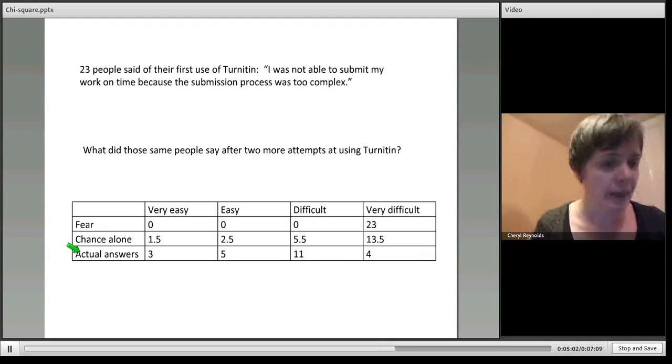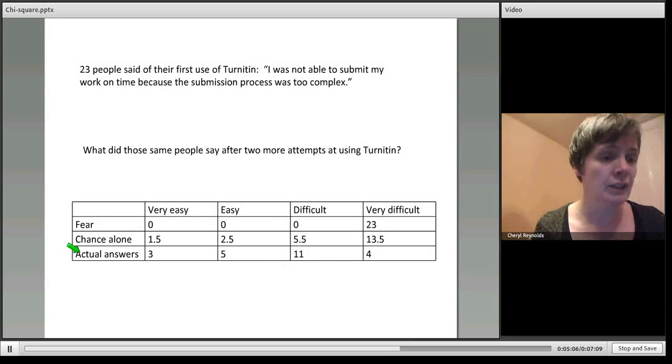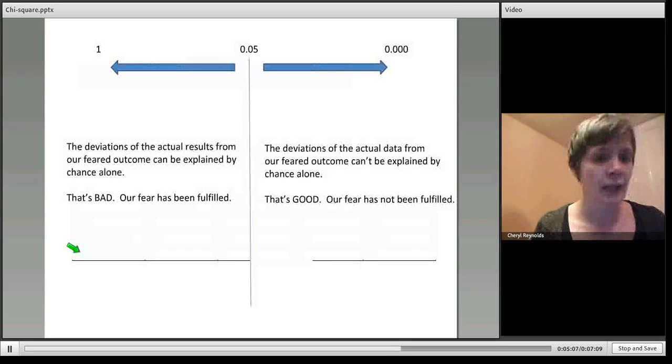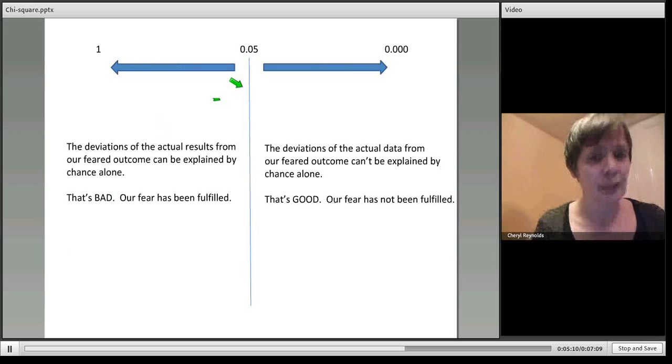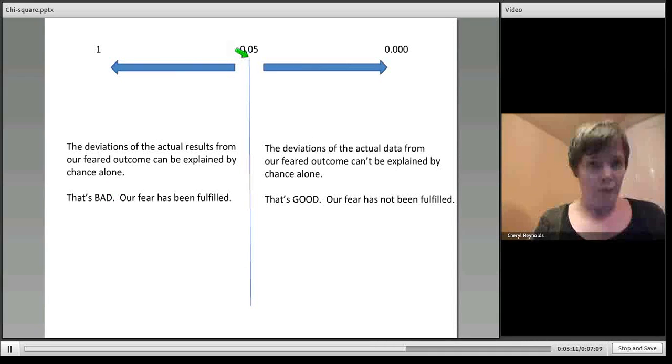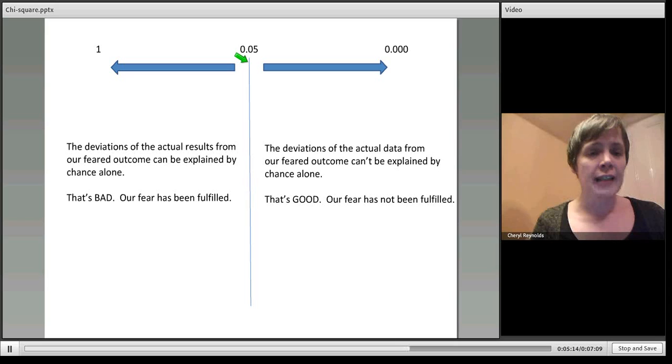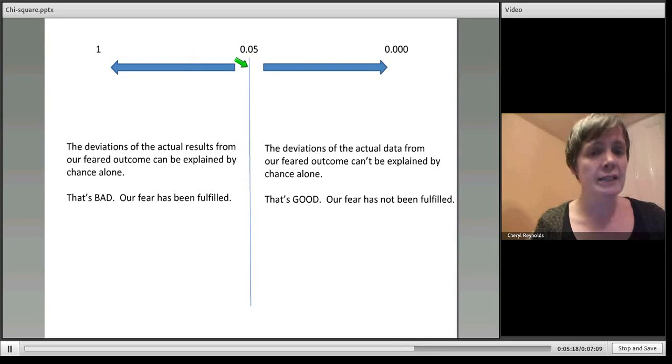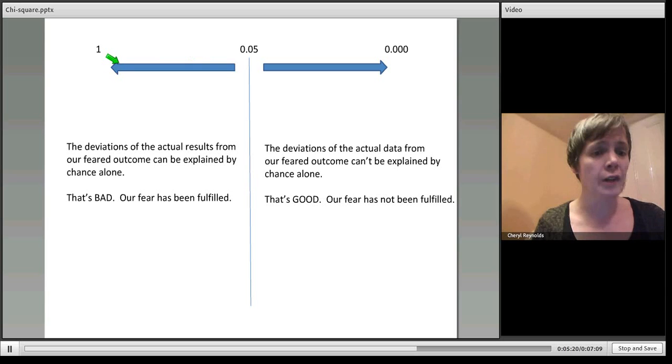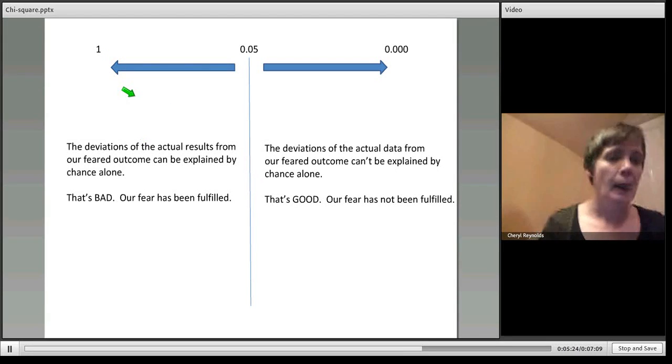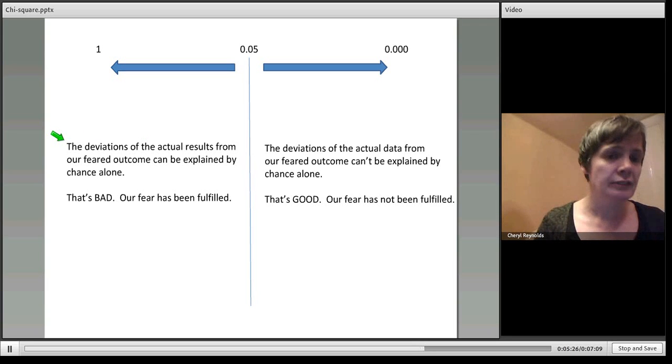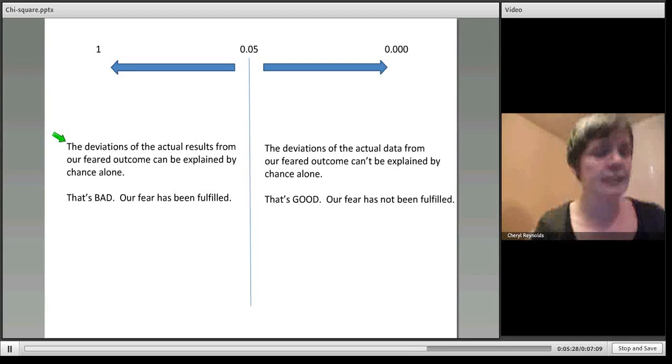I'm going to show you what that number means and how you can interpret the chi-square score. That's illustrated on this slide. What we've got is a cutoff point of 0.05. Anything between 0.05 and 1, so anything greater than 0.05 and 1, lies in this area.